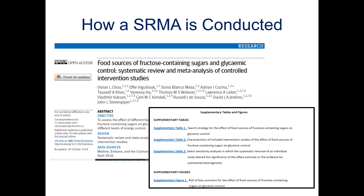I encourage you to continue with your own selected SRMA. However, if you want to use my example to follow along, you can find it on the CSI website under the links to the videos for the series. Please remember you will need the online supplement or appendix as it contains important information. The worksheet I have created is also found on the CSI website under the video links.